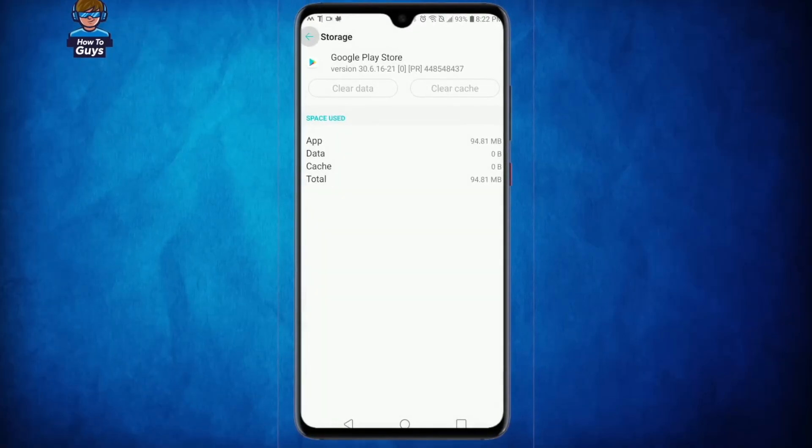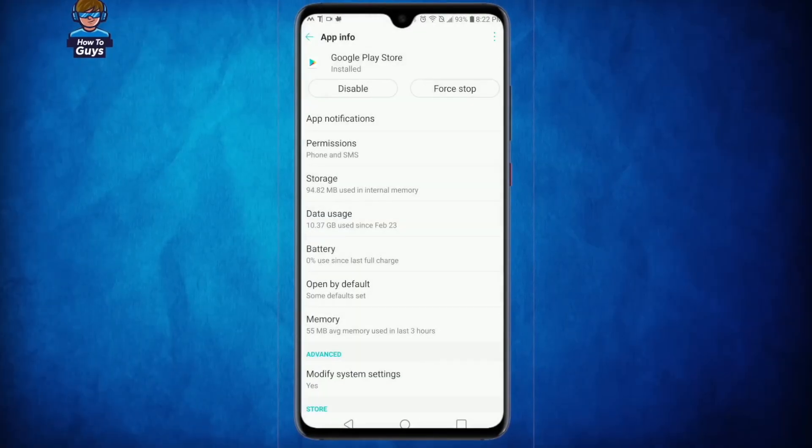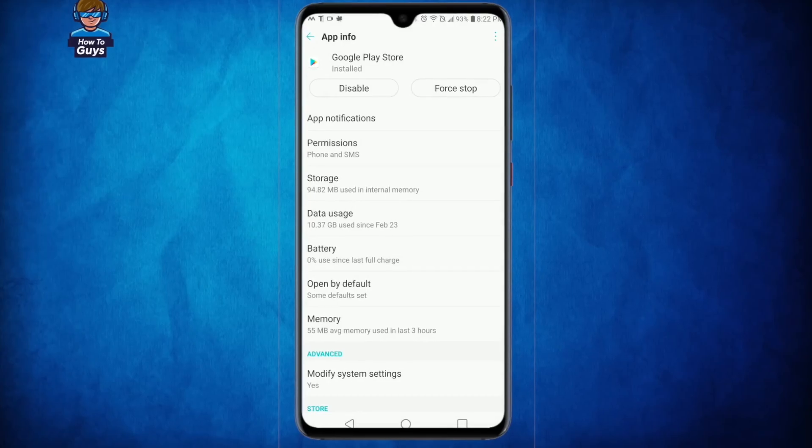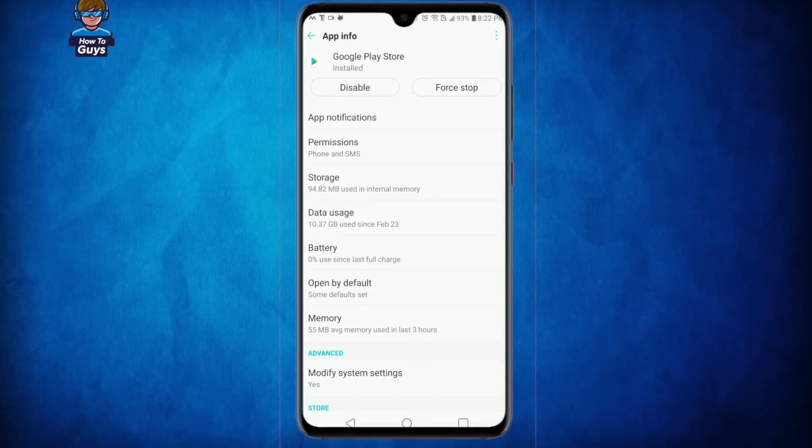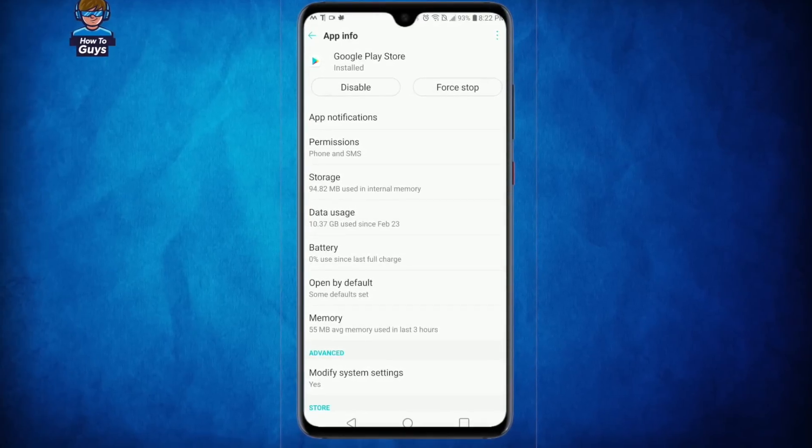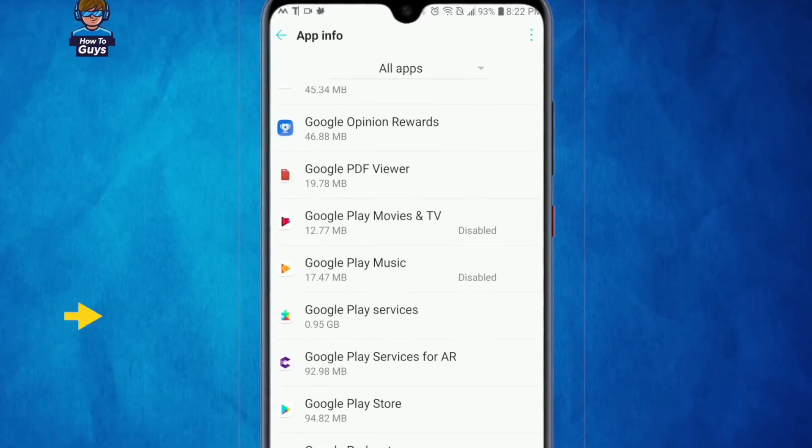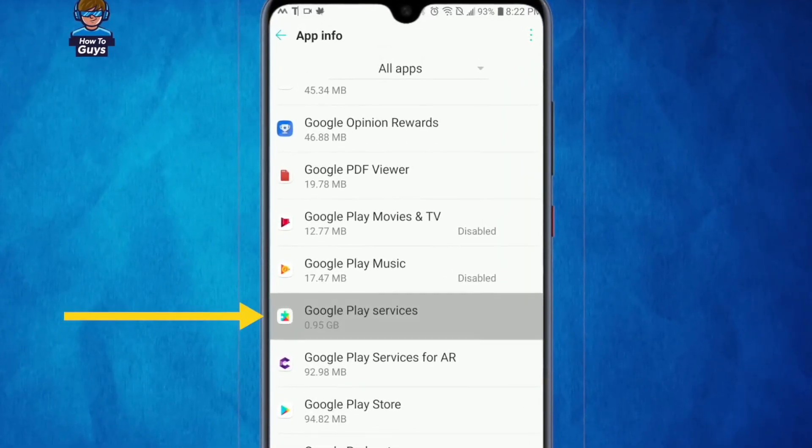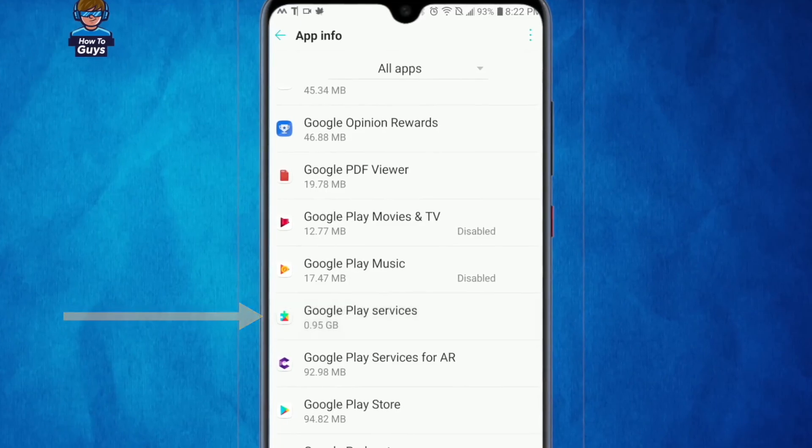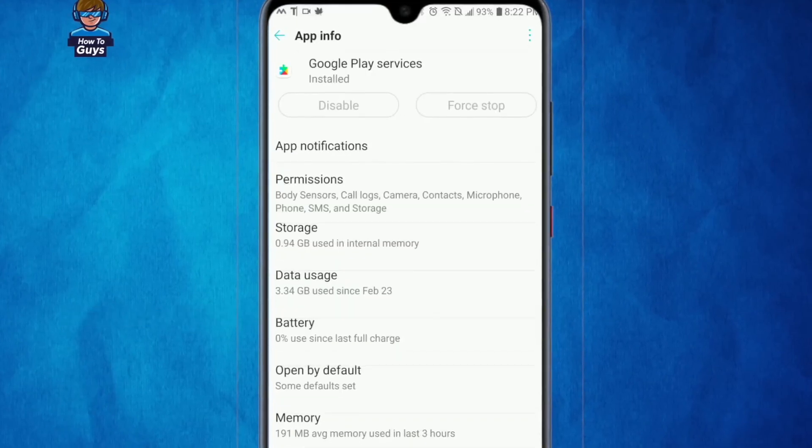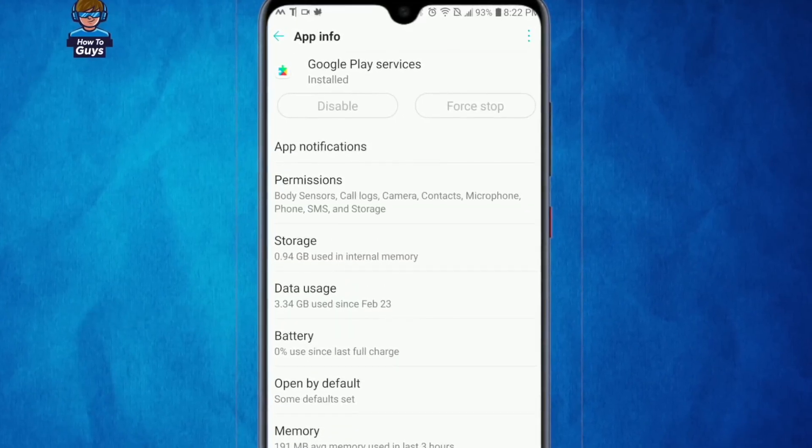Once you do that, go back and head over to the app information again. Now you need to go and locate the Google Play Services. And here it is, this is my Google Play Services. Let's go into that.